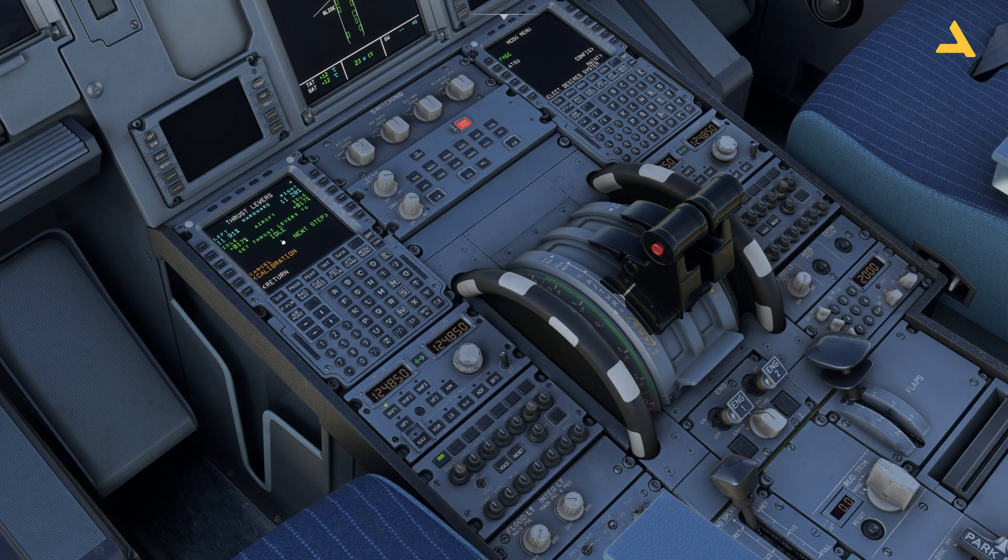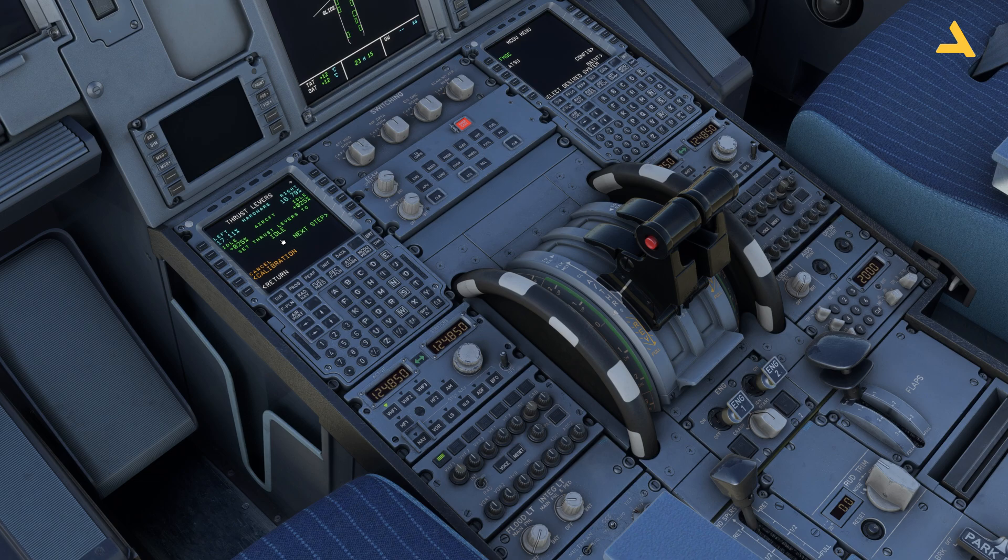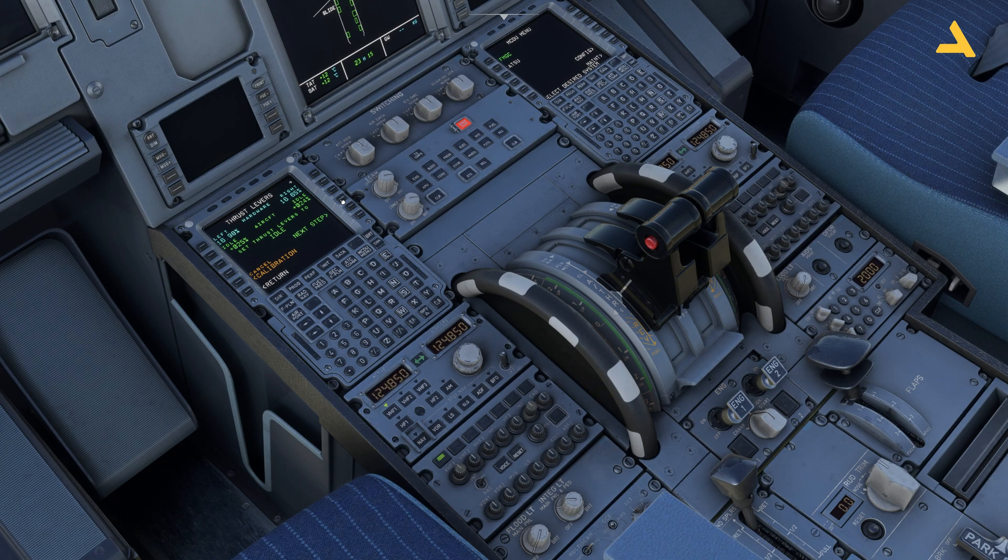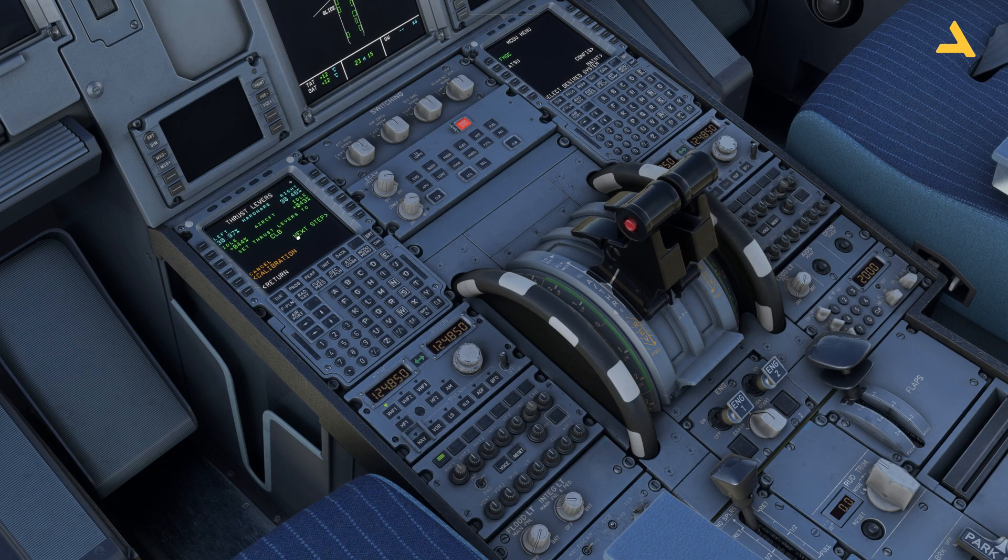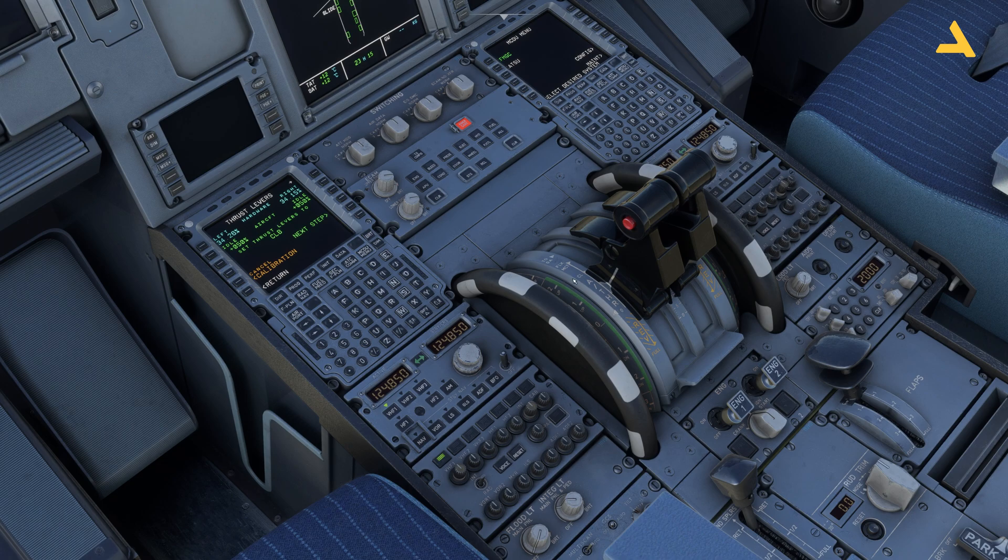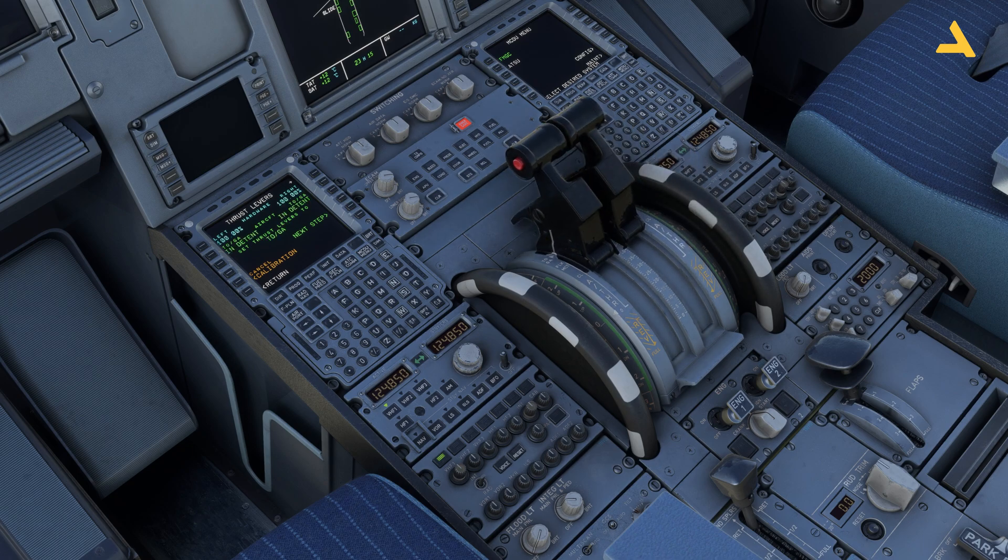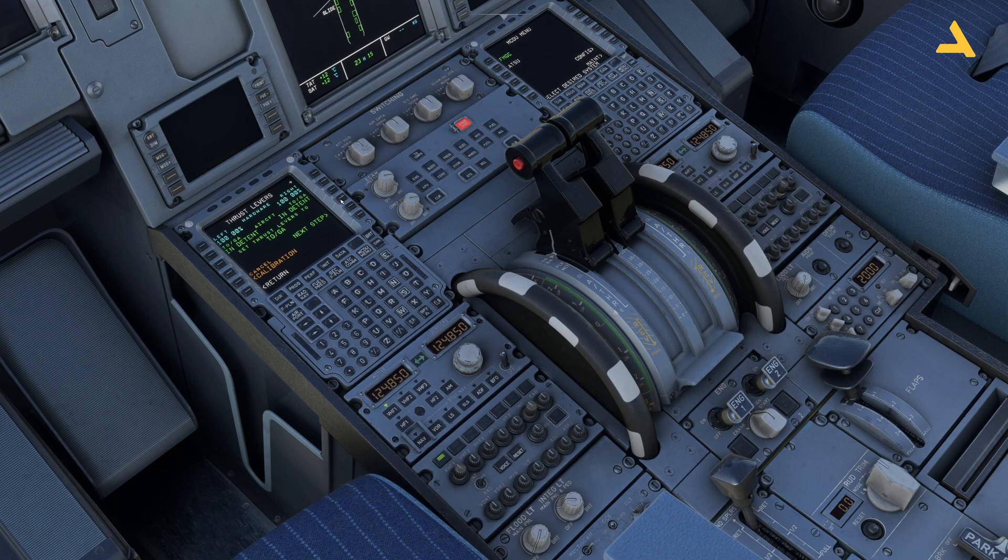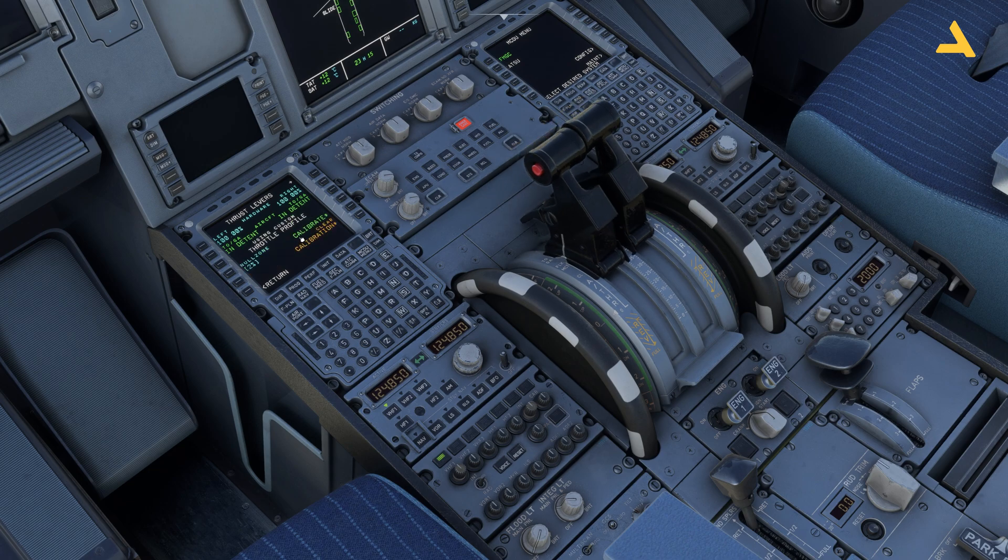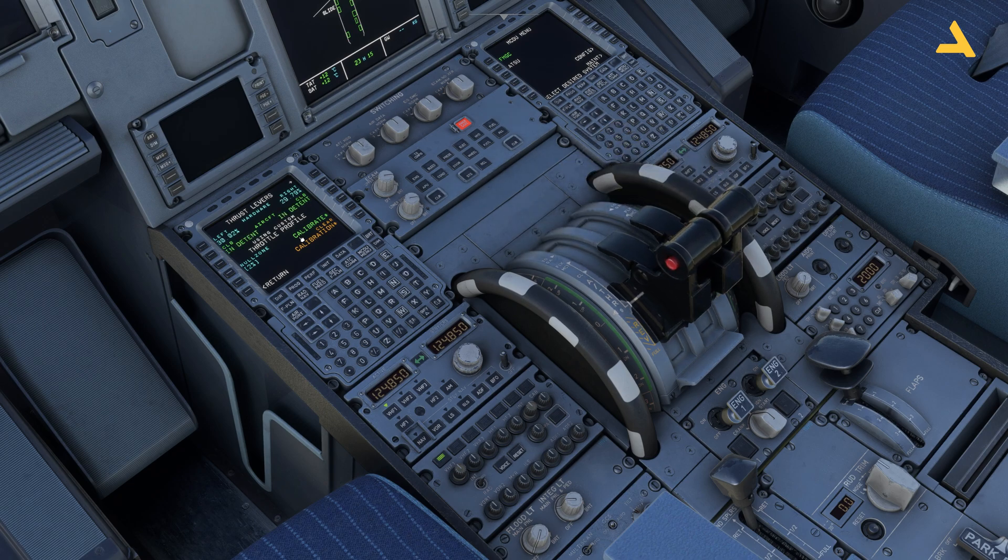That's it. Now I have to set the thrust levers to idle. Now on my controller I will just put it to idle. Now it's set to idle. You can see the percentages coming over here. Next step I will now move it to climb which is over here. Next step I will move it to flex. And next step TOGA which is take off and go around. Next step. Next step. And store calibration. Now it's calibrated.